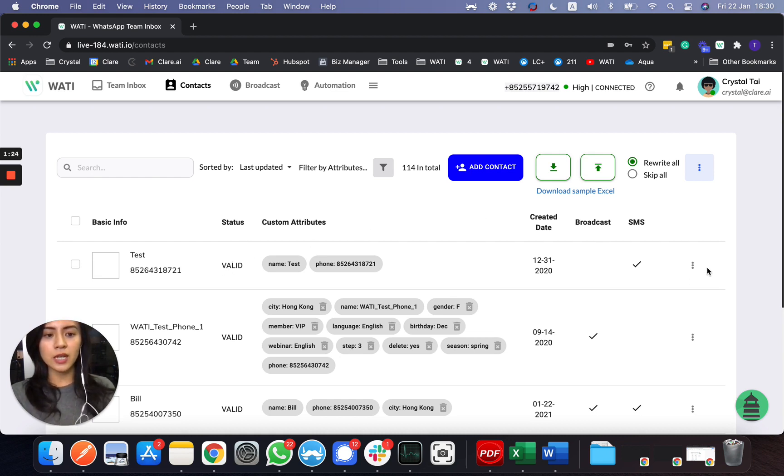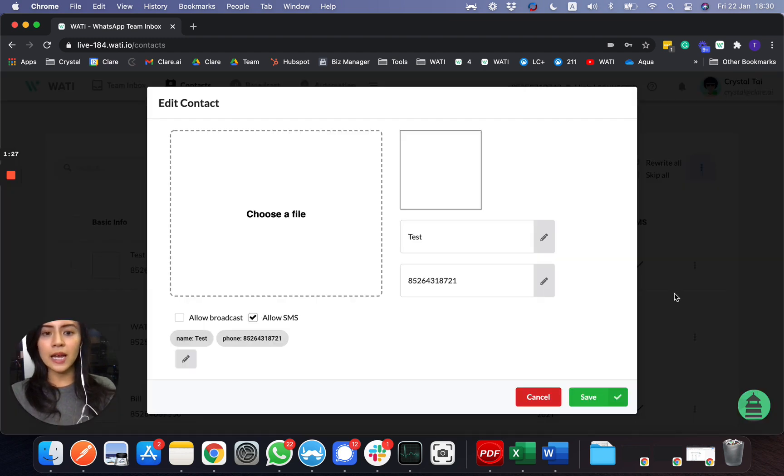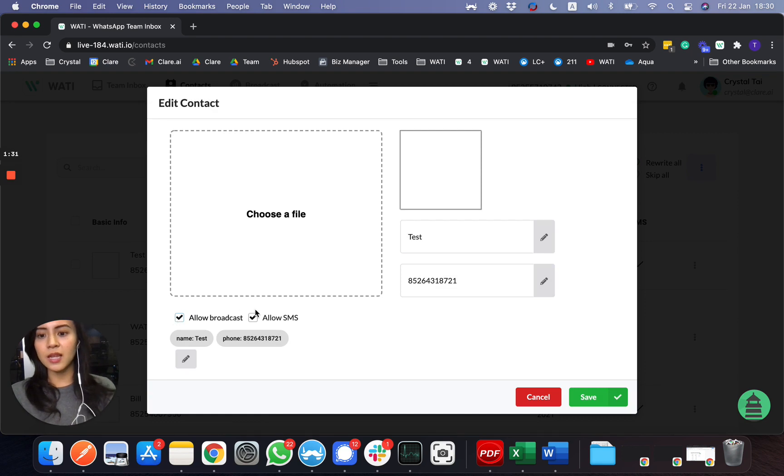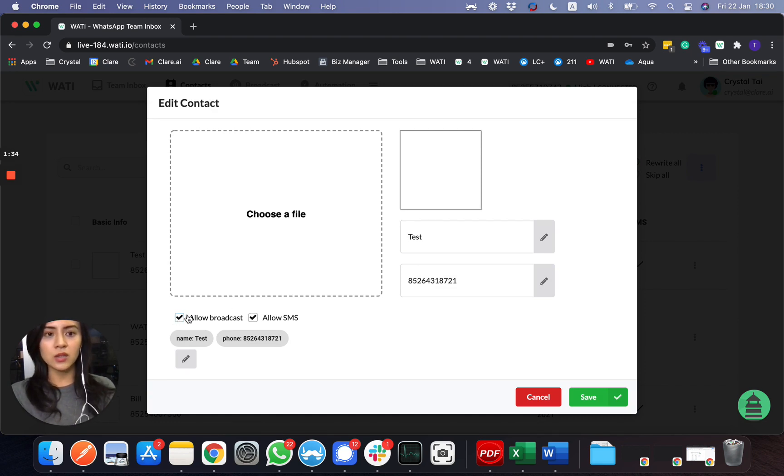Another thing you can do here as well is labeling. You can add labels to this number. First of all, you can choose allow broadcast or not allow broadcast. I'm sure that in some countries or some companies, they have their privacy policy if their client would like to unsubscribe from it.